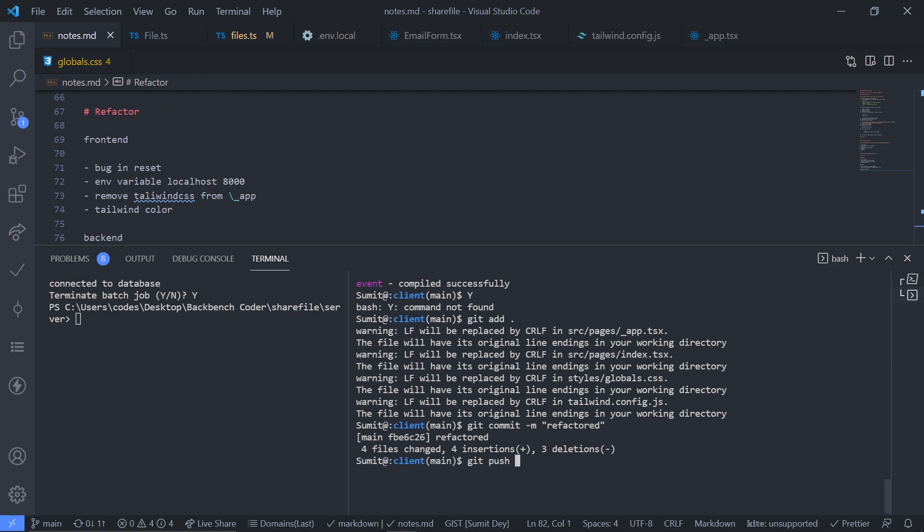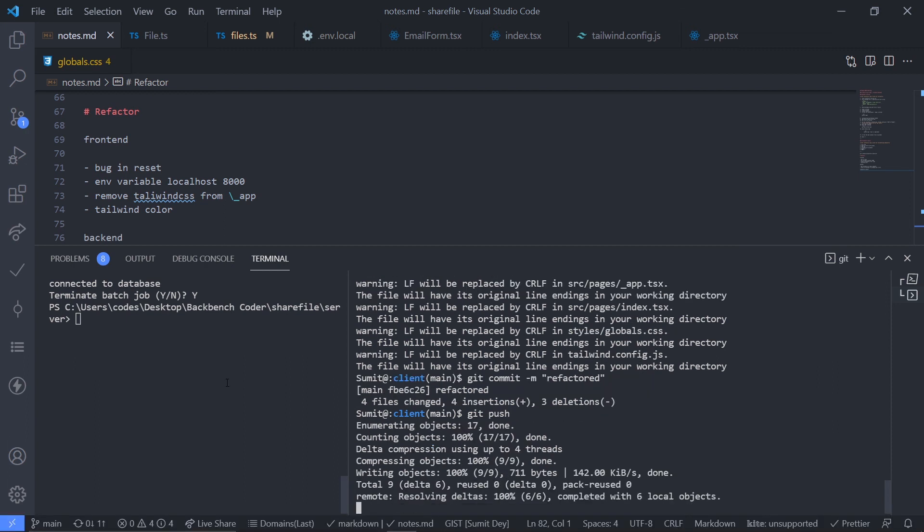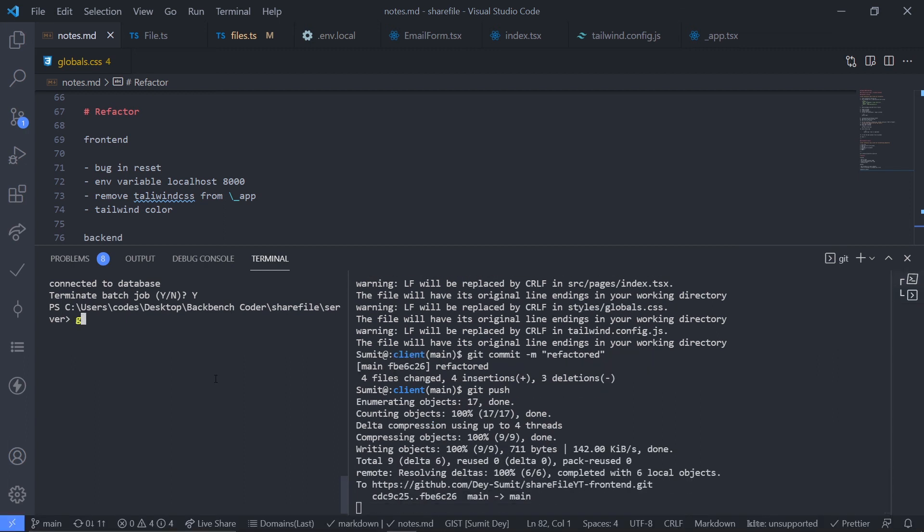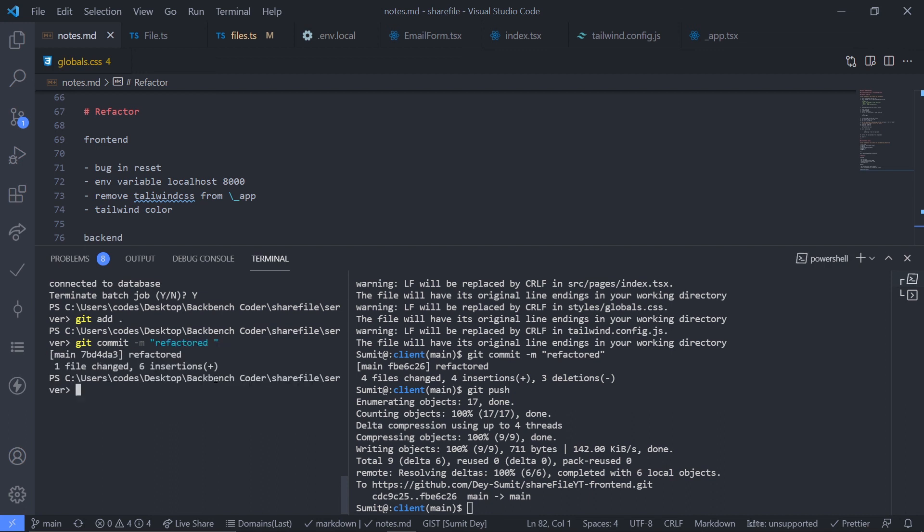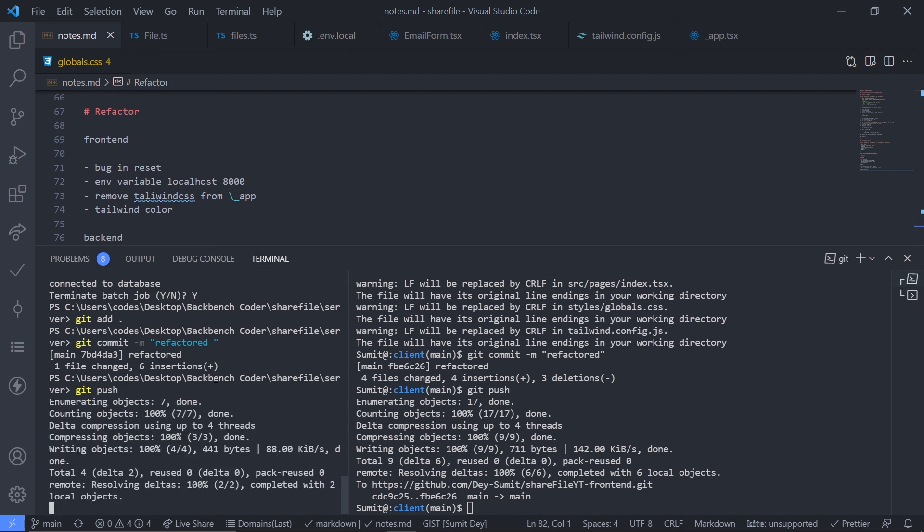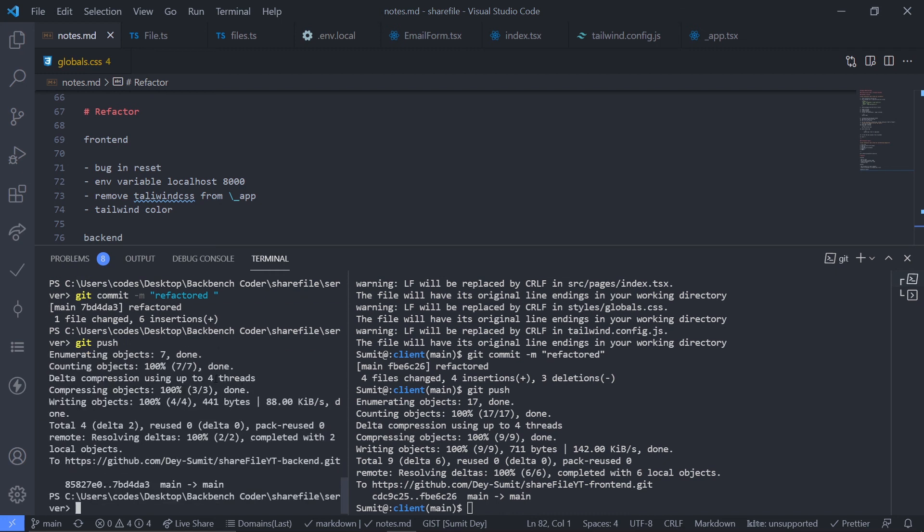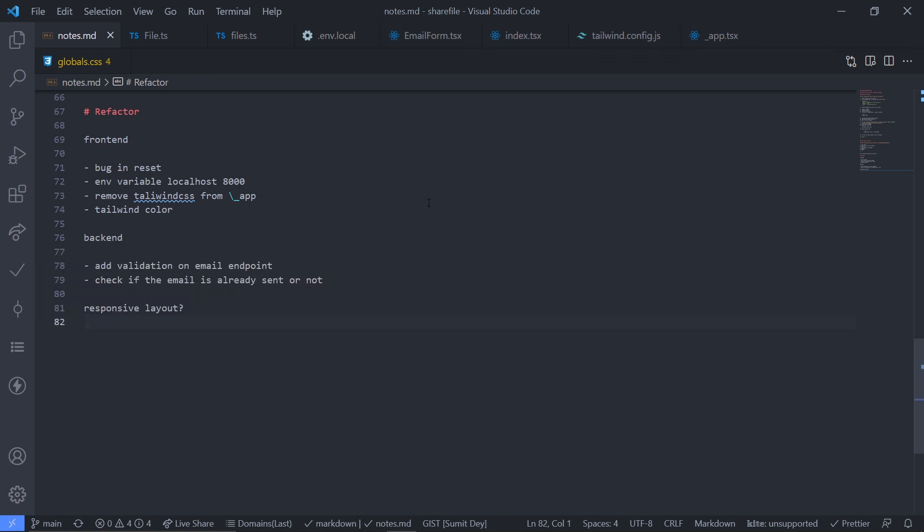It will push my code to the main branch as I'm on the main branch. Fine, now just go to server again. Git add dot, git commit, refactored again. Refactored, and now just git push. It will push my code to the github, and as the github is connected to the heroku and the heroku server will be redeployed. Fine, close this. So after two or three minutes you should see your updated project.